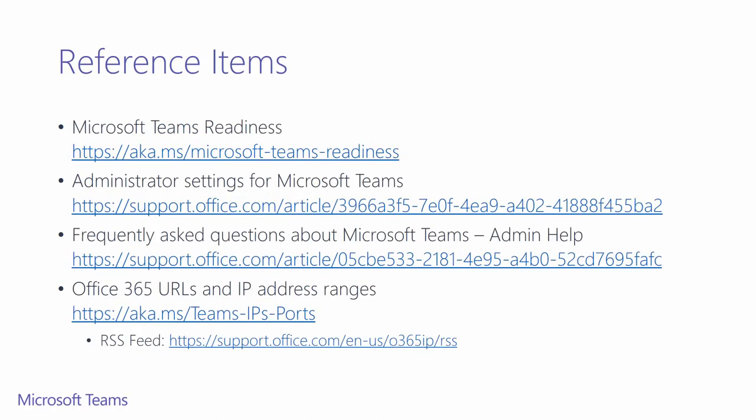These reference items will help you get you on your way. The first link is to this two-part course. Next, we have compiled a written guide that you can use to manage tenant settings. Below that, we've included a link to an FAQ around Microsoft Teams. Finally, the list of URLs that you need to whitelist to enable Microsoft Teams, with the link to the RSS feed below.